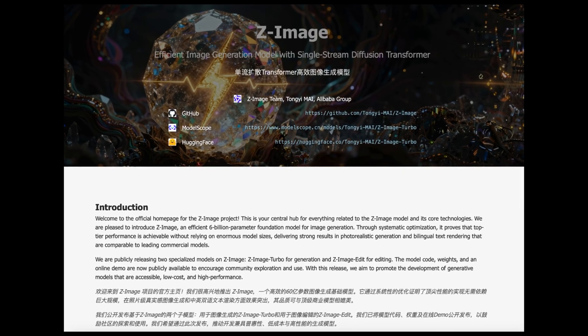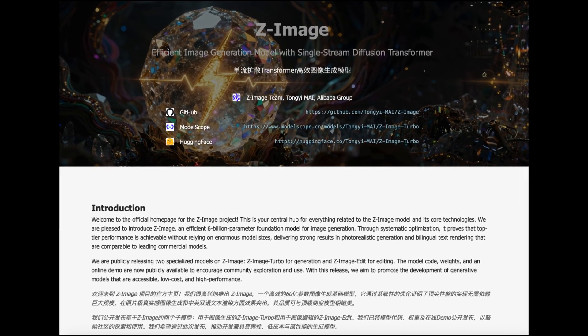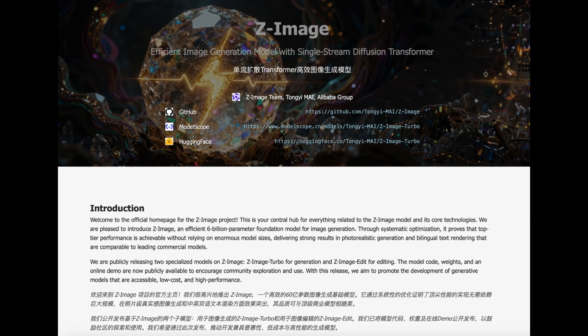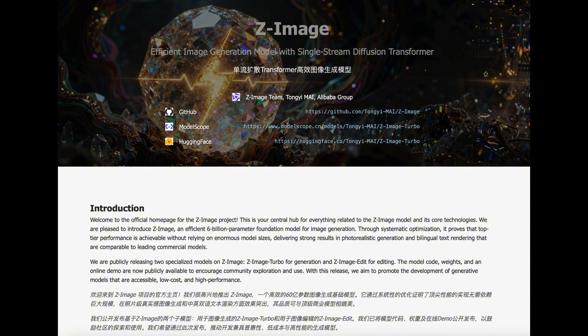Right now they only released the Z-Image Turbo version, which is a distilled version. Although it's a distilled version, it's quite powerful.